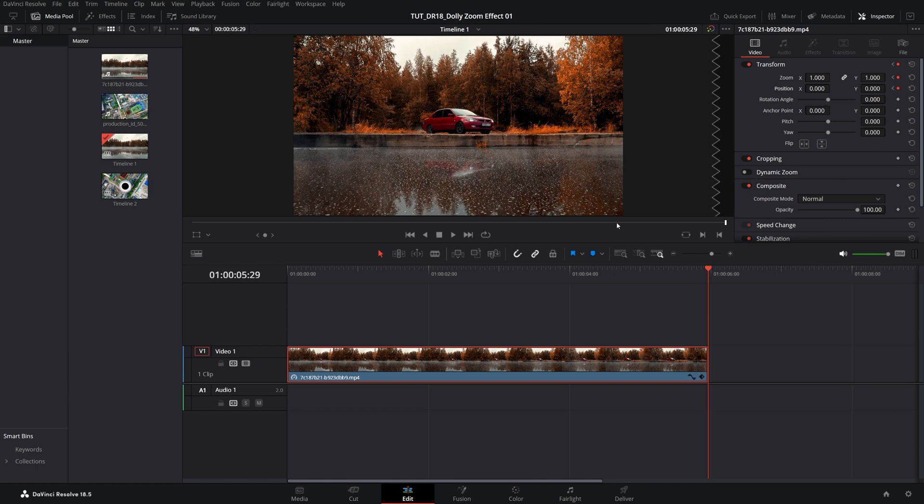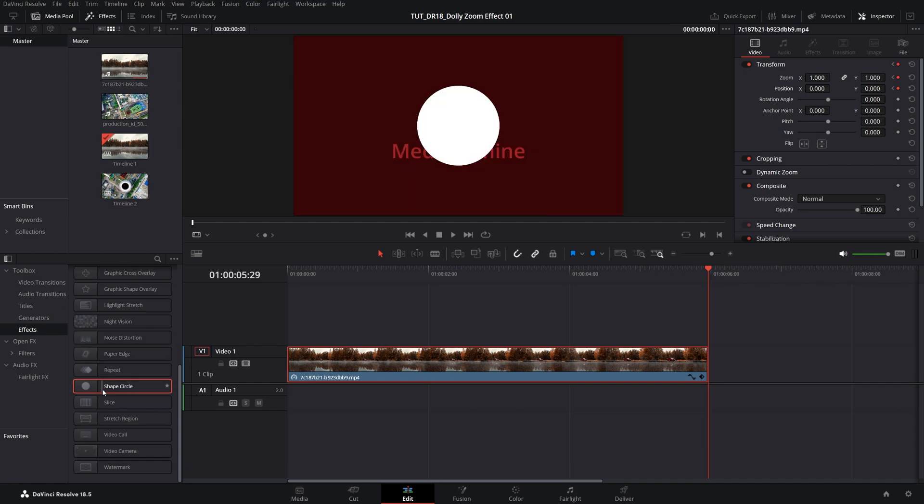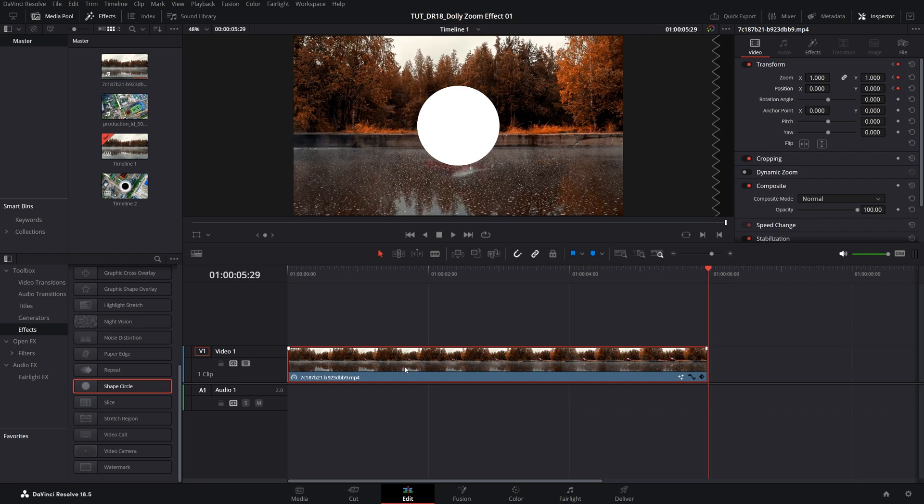Now we need to introduce some sort of a guide. For this we can open effects, search for shape circle, then drag it to the video layer.